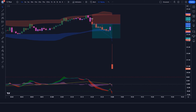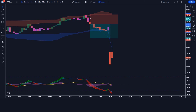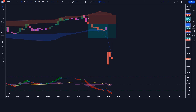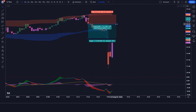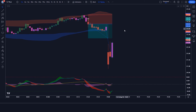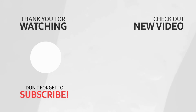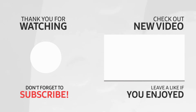If you enjoyed this video and want to learn more trading tips and strategies, don't forget to check out my other videos. I'd love to hear about your experiences, so drop a comment below and let's chat about your trading journey. Thanks for watching, and happy trading. Thank you.